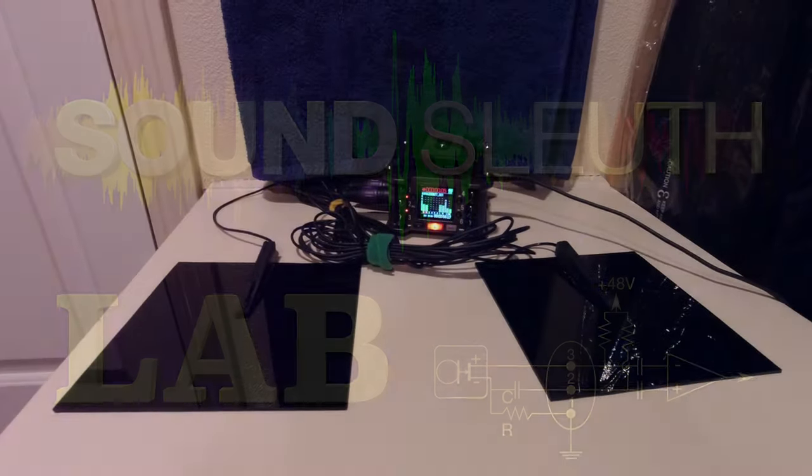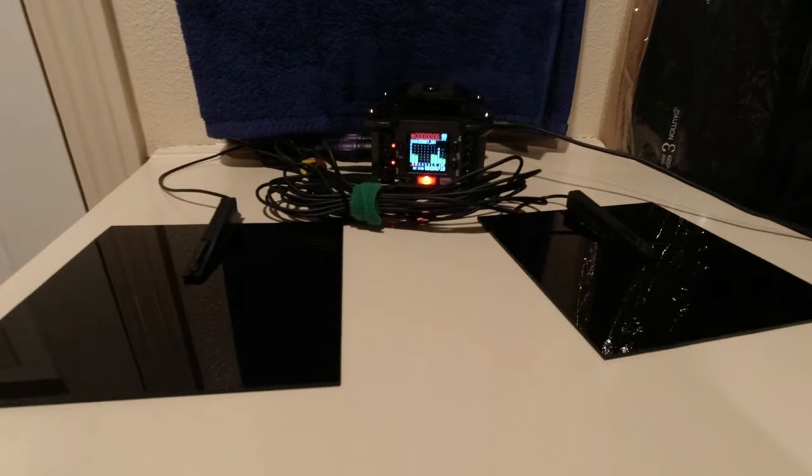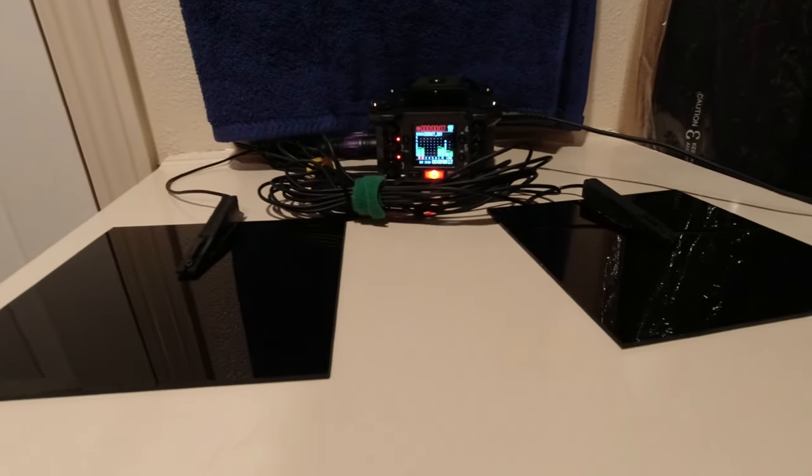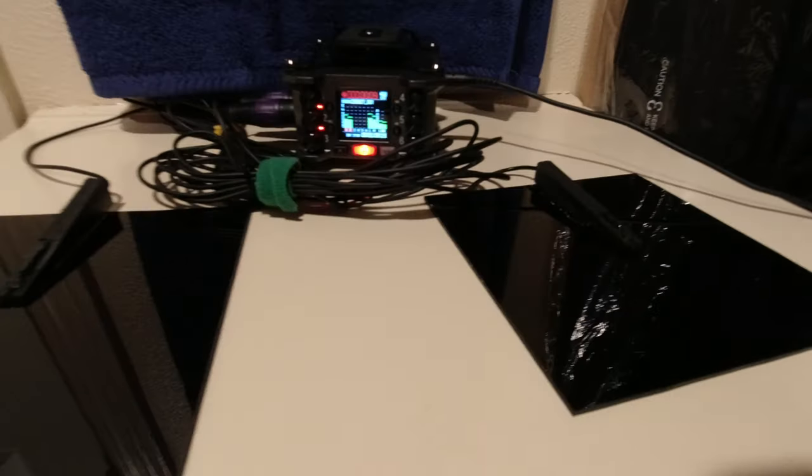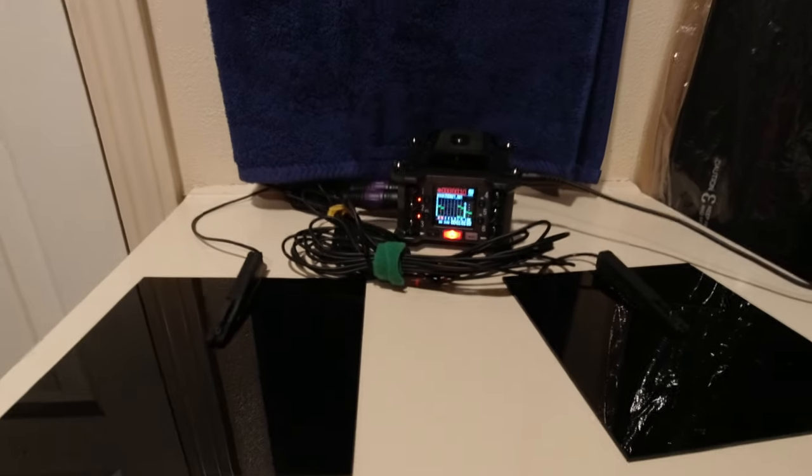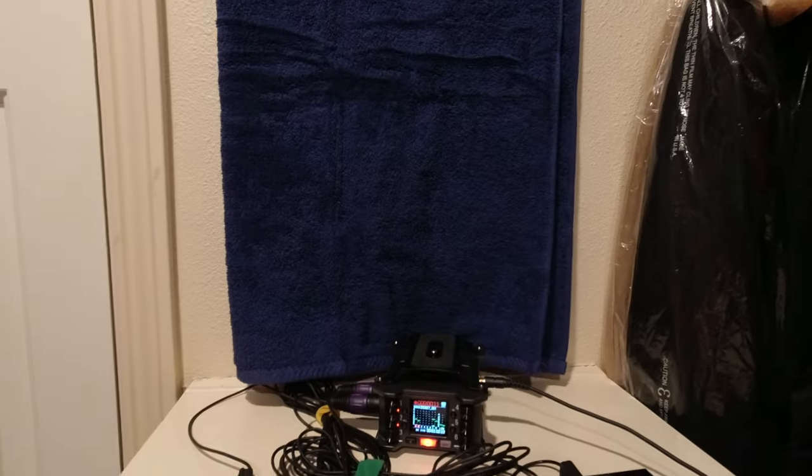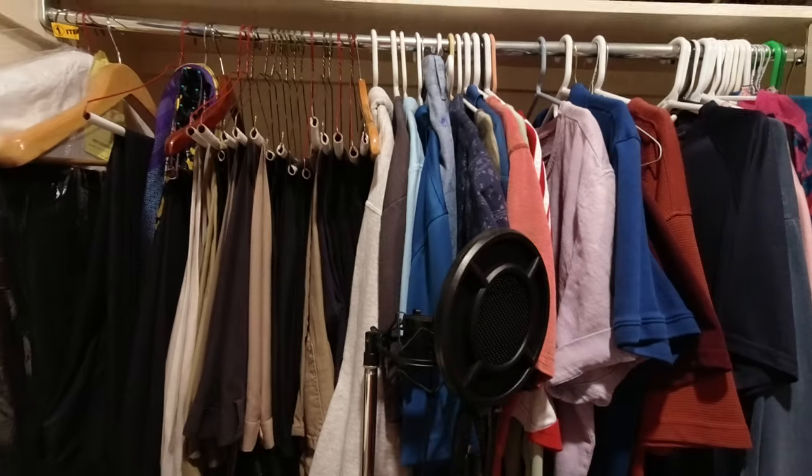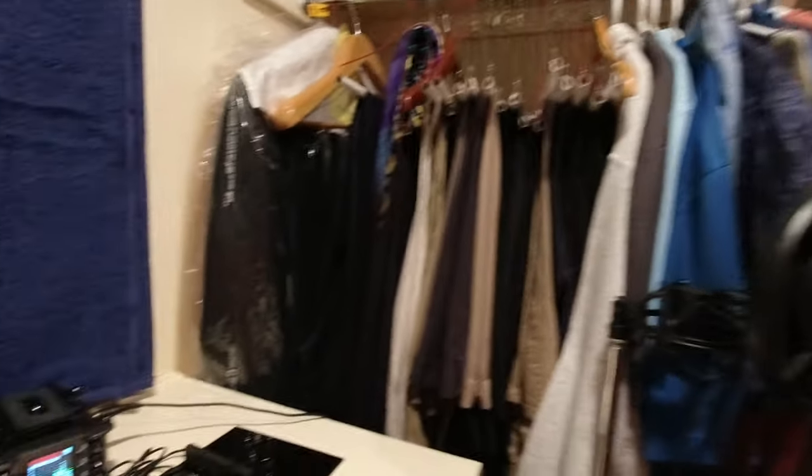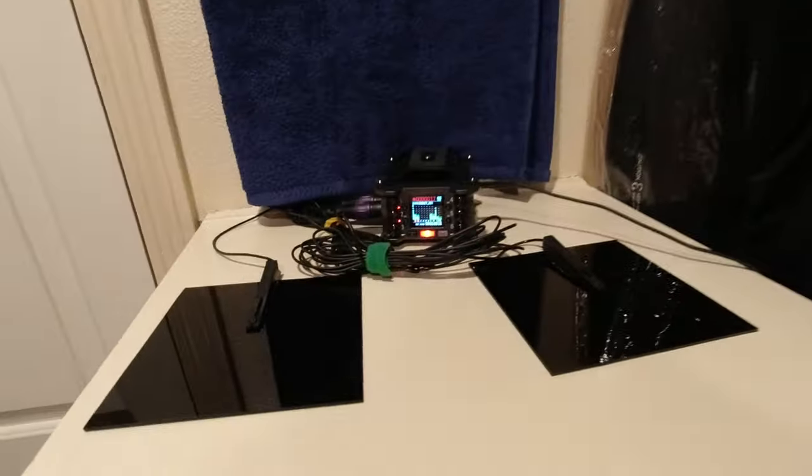So here's my little PZM demo. You got it on the right and the left. Got a little towel in the background and I'm in my master closet here, you know, perfect place to record.